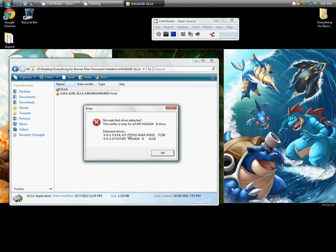And detected drives, this is my original one, the first one, E. The second one, F, is the one, Atopi IHAS44B.